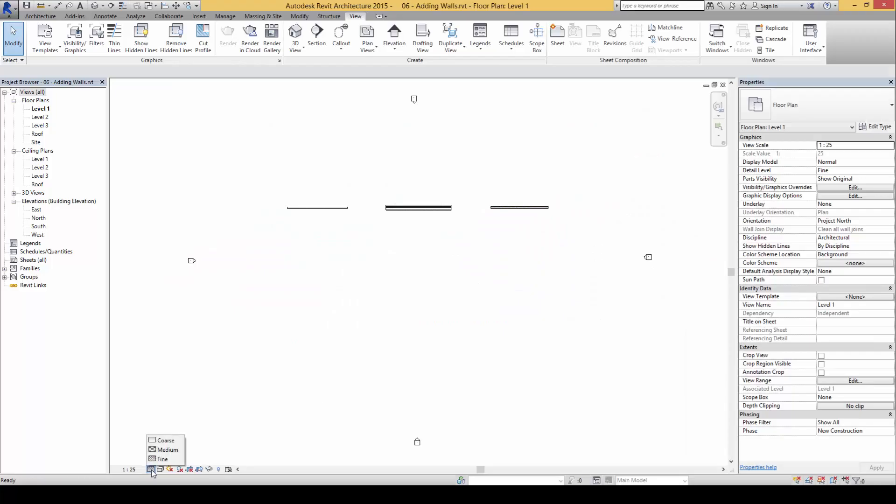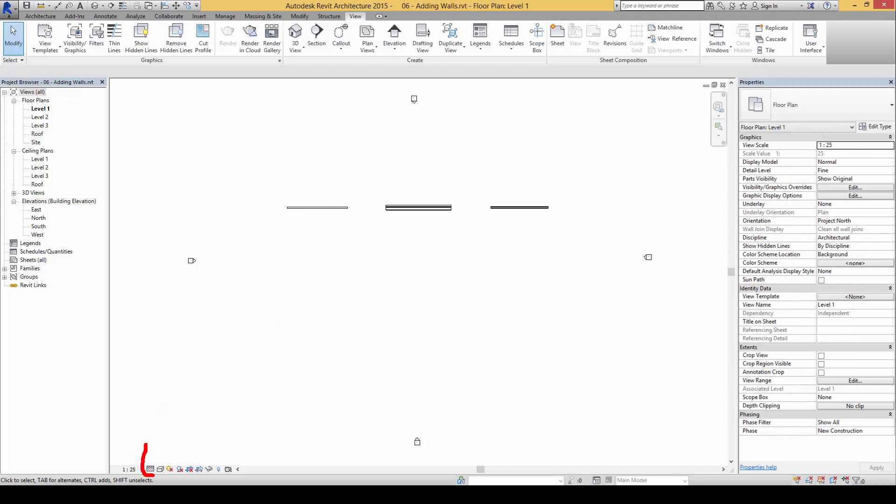We can not only change the detail levels here, we can change the detail view levels here as well.